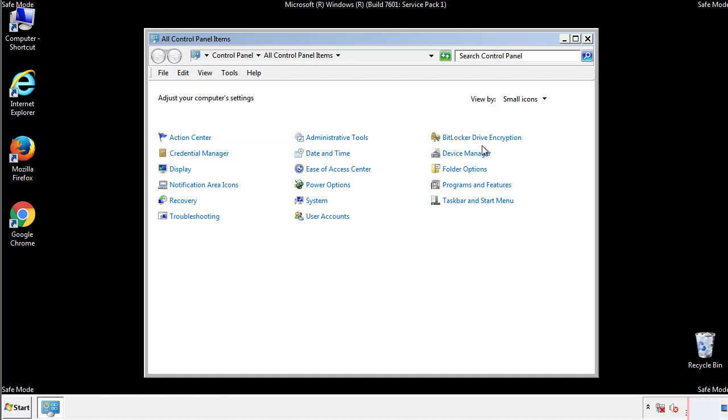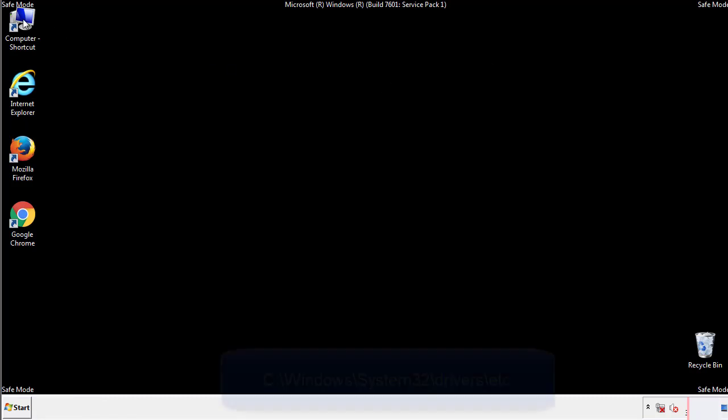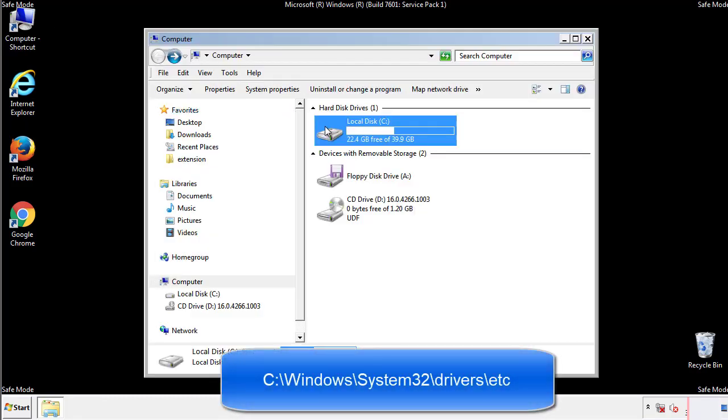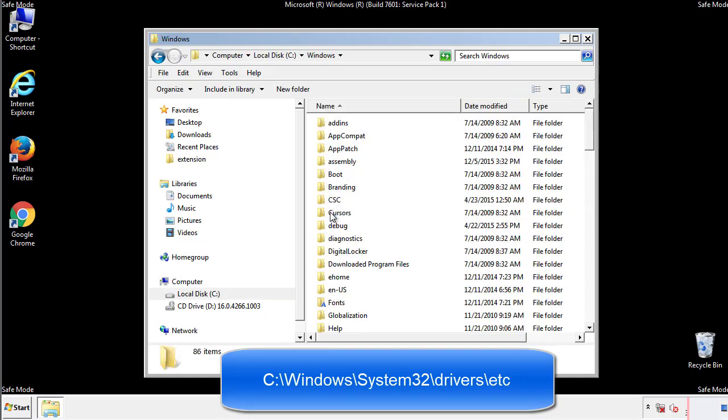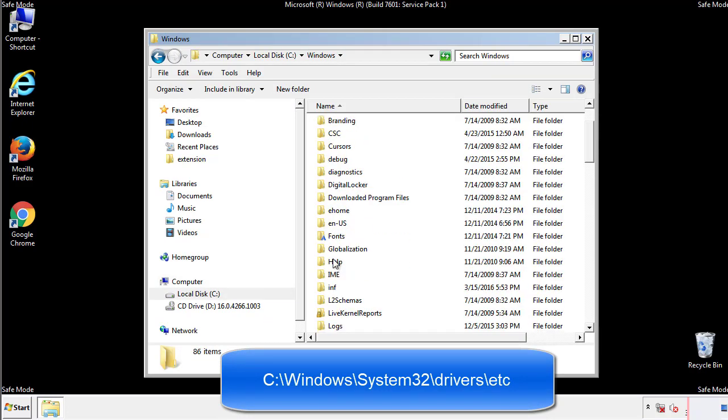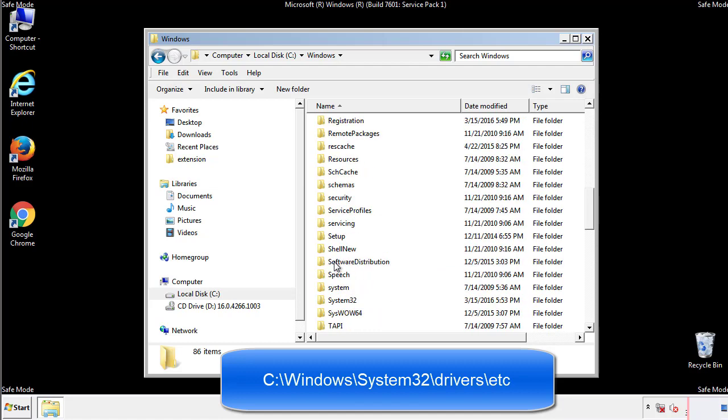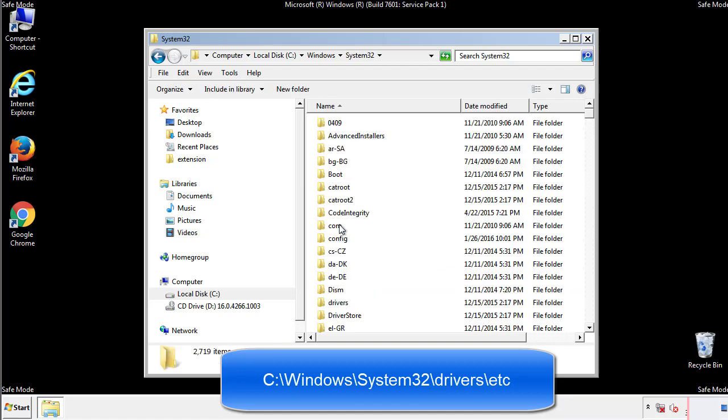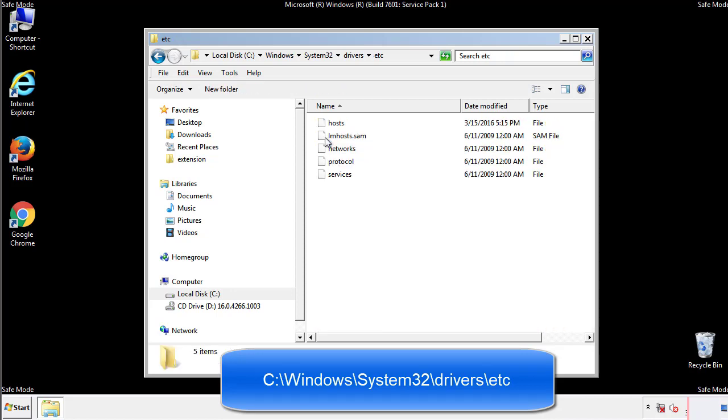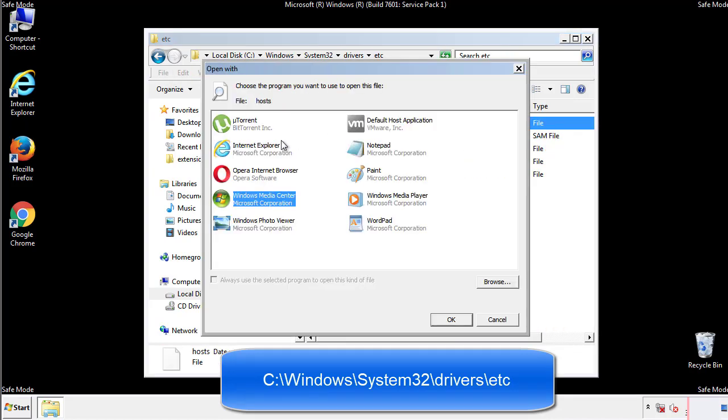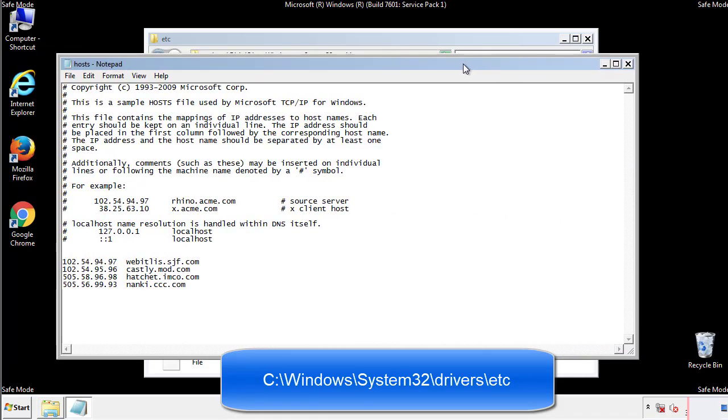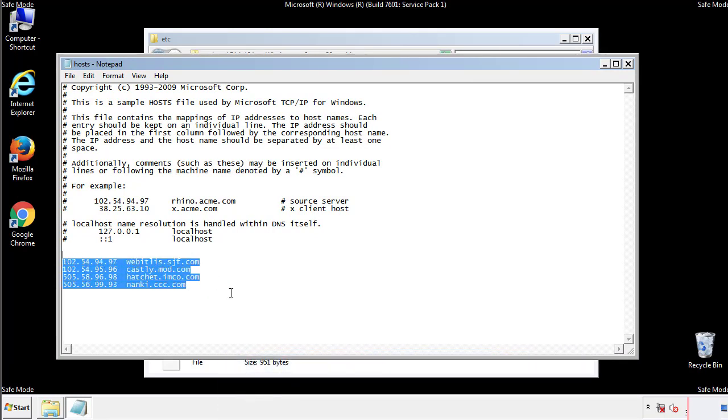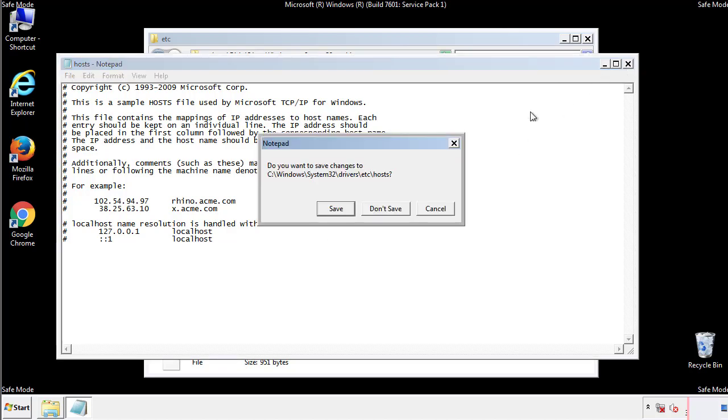Now we want to make sure that there aren't any IPs added to the host file which could transmit information back to the hackers. Follow this directory. We want to delete any suspicious IPs from here on down. Save the file and we're done.